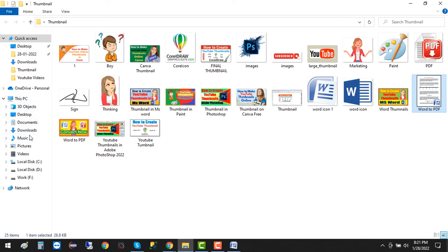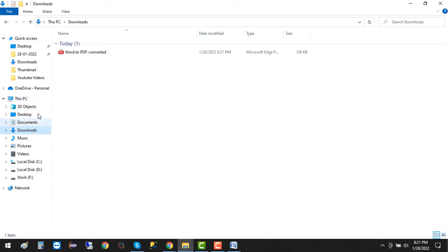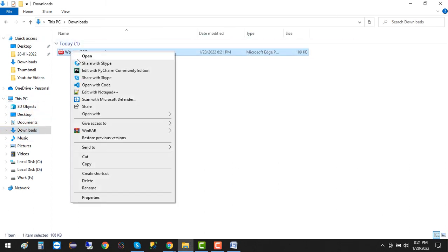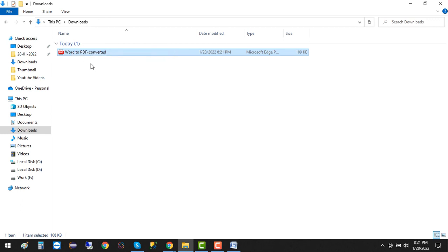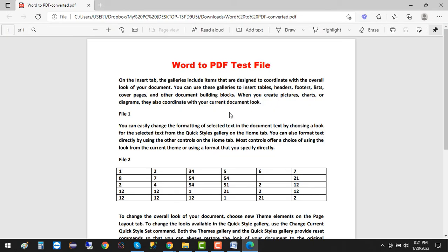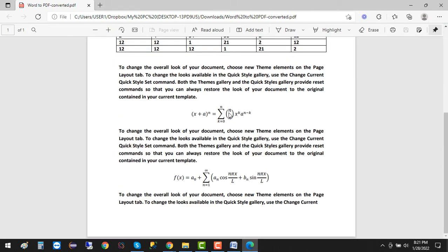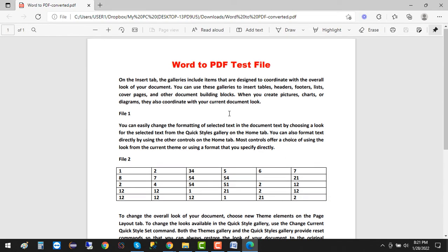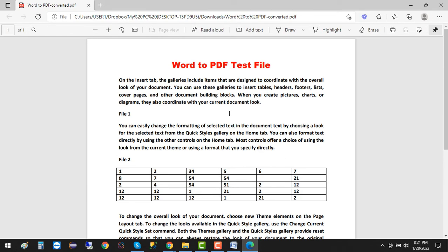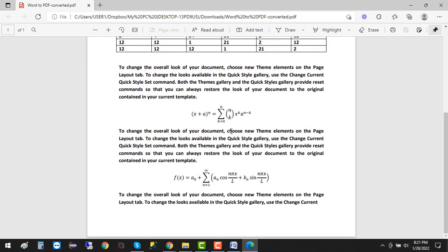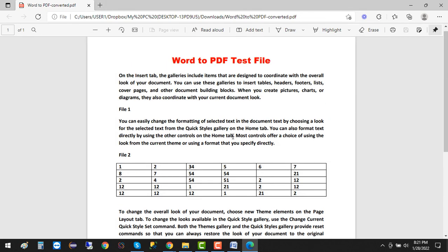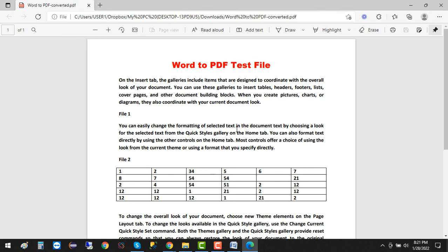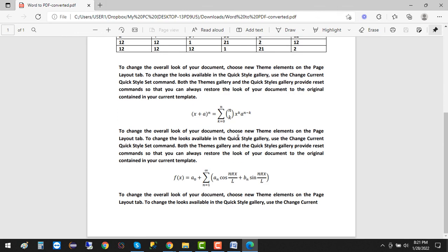Just go to the download folder, right-click, and open it up. You can see it looks wonderful. Now you can easily convert your Word document to PDF anytime.